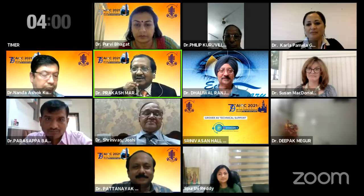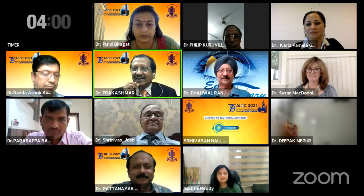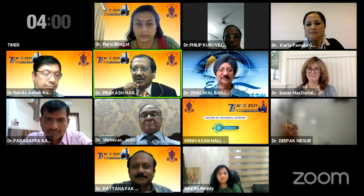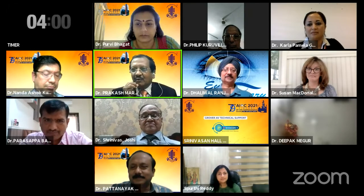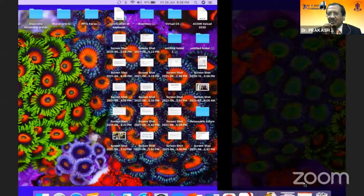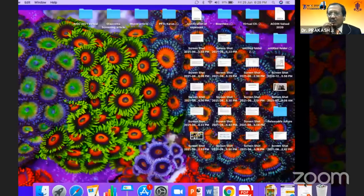The next presenter is Dr. Purvi Bhagat, chairperson from Gujarat ISM SICS, who is an expert in glaucoma. She has combined the technique of glaucoma and SICS together, and let's see how she tackles glaucoma and SICS.